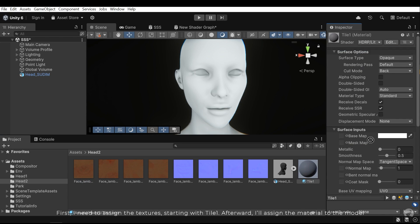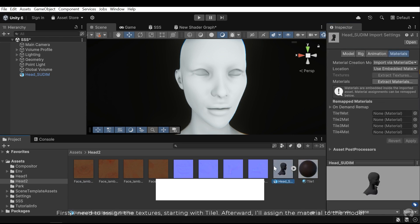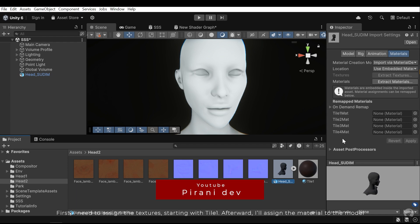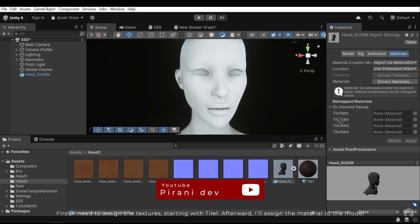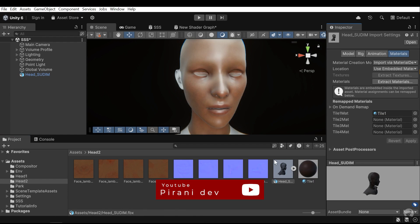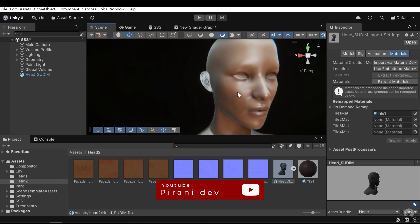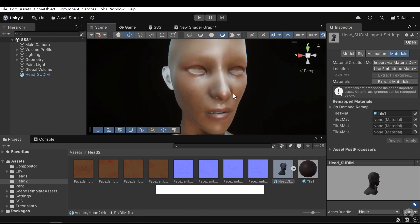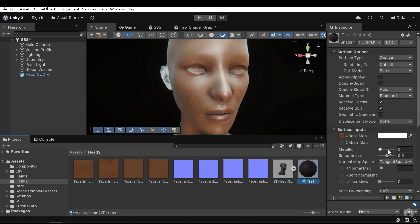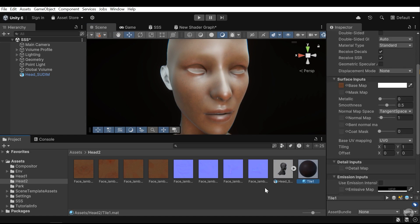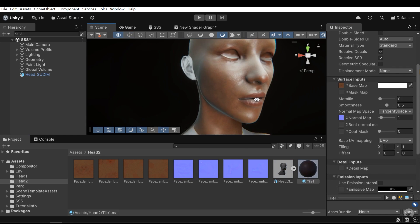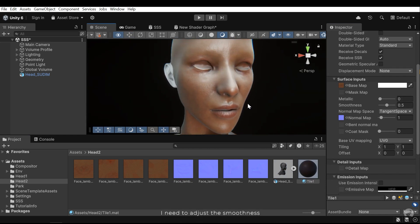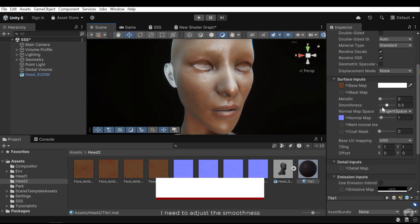First I need to assign the textures, starting with tile 1. Afterward I'll assign the material to the model. I need to adjust the smoothness.